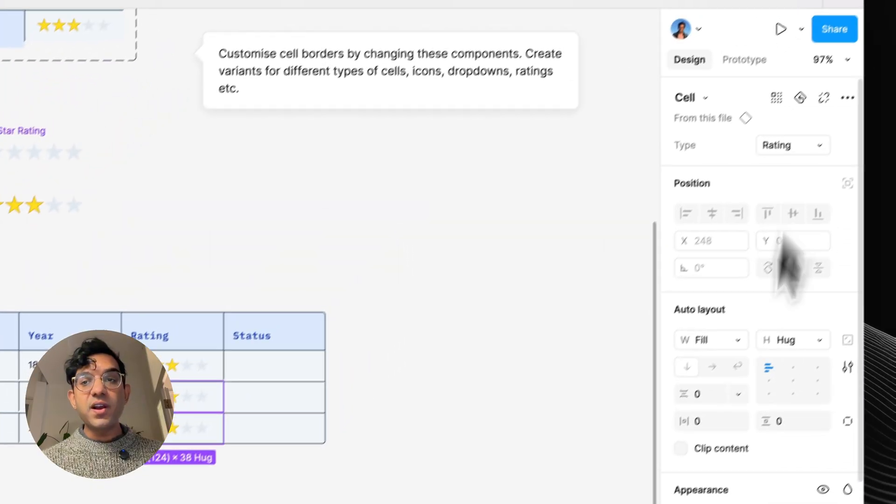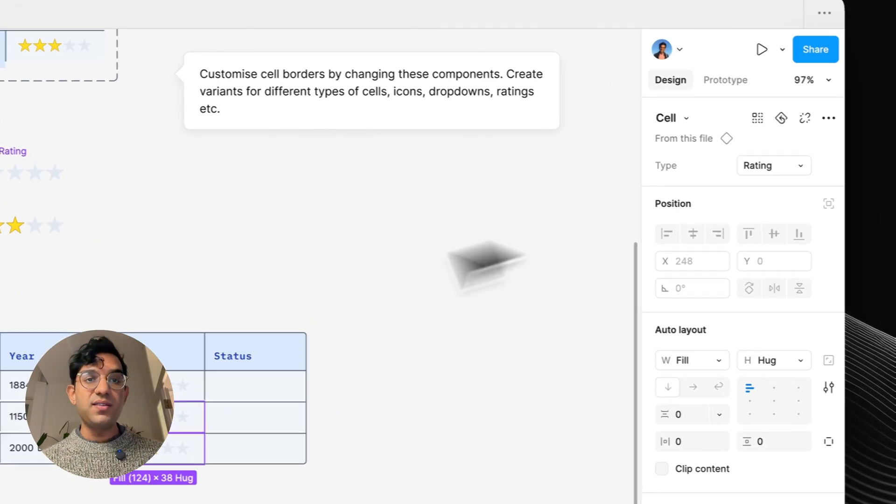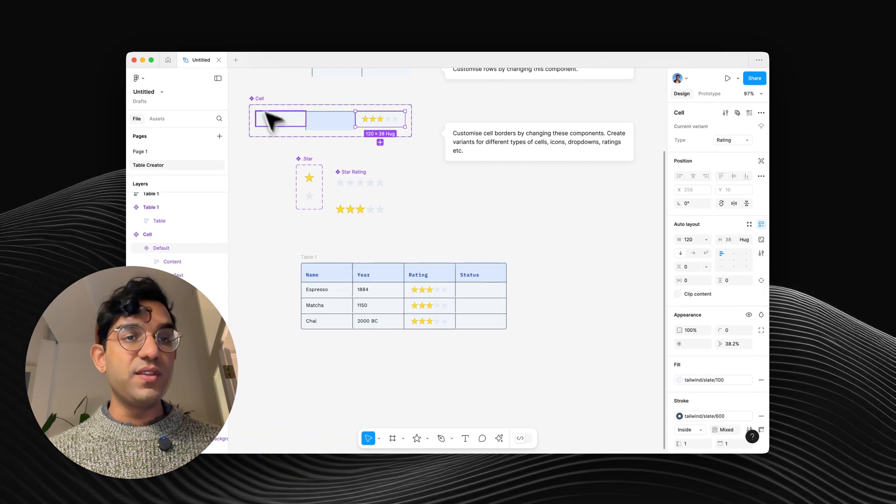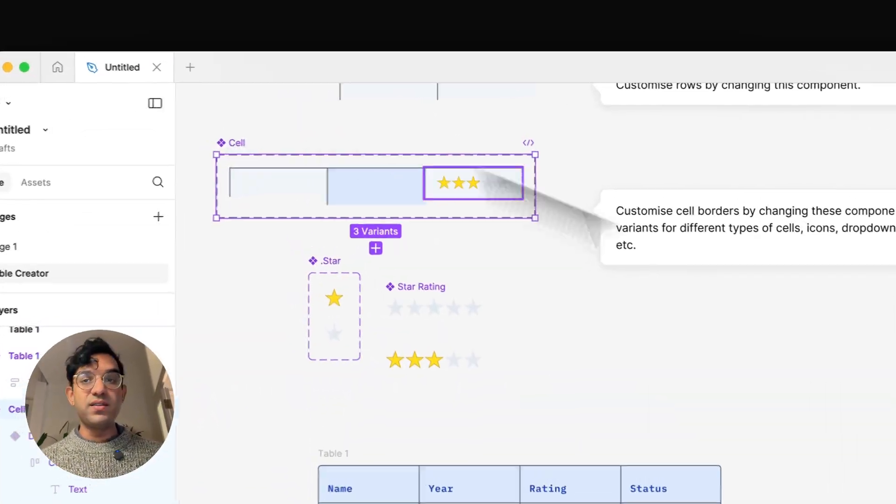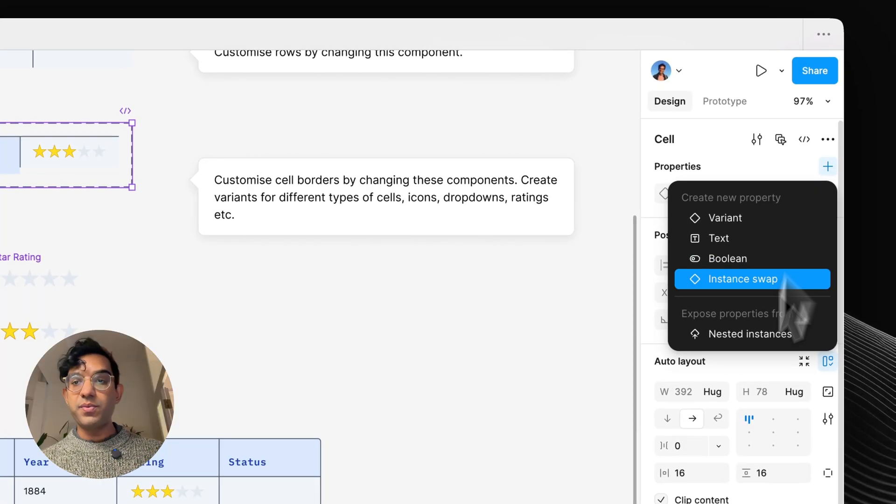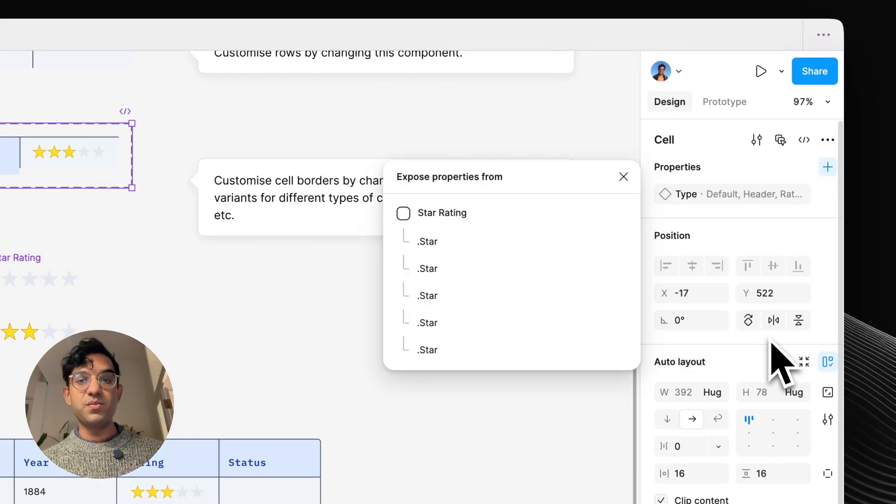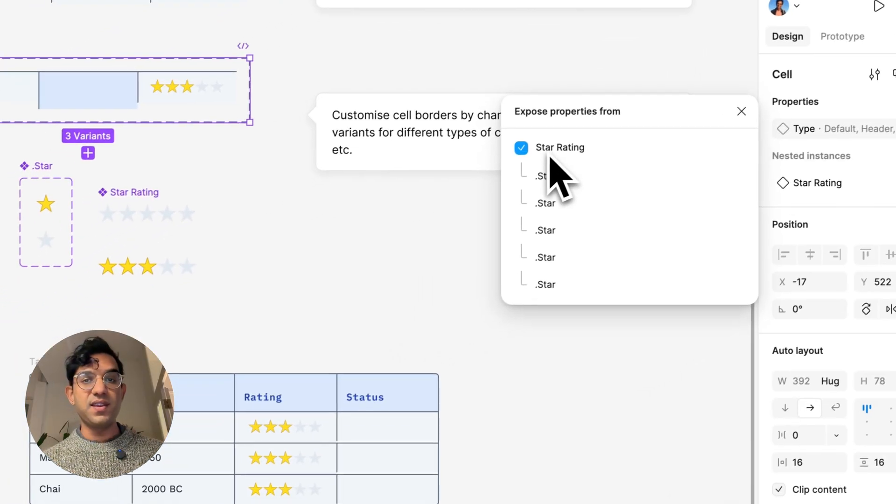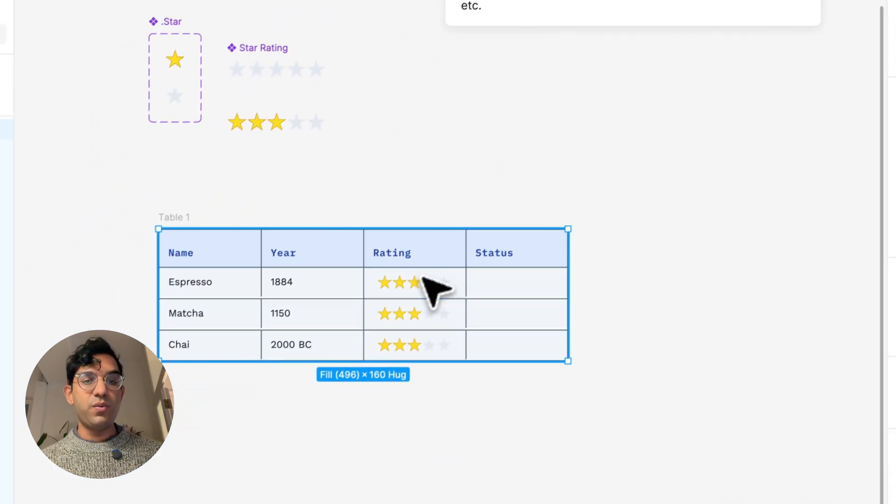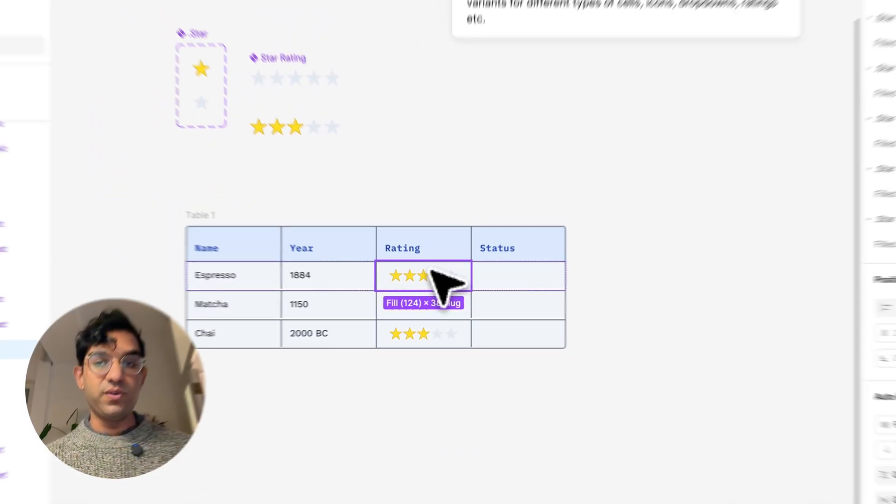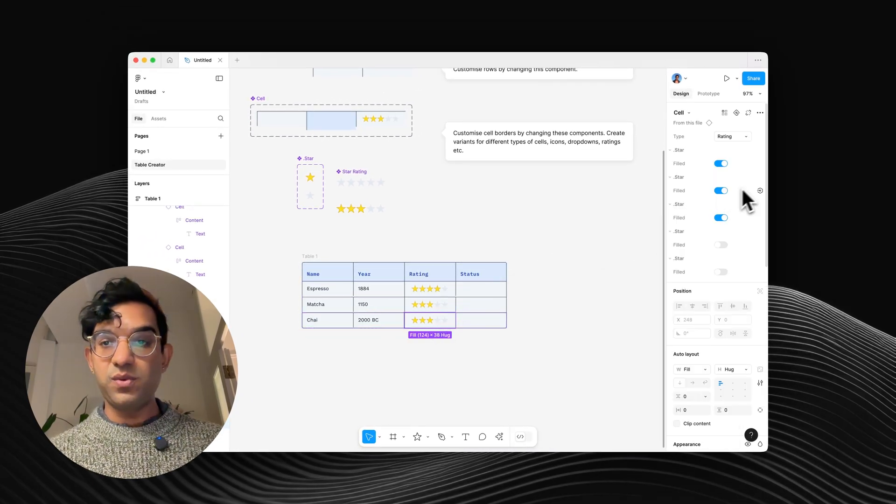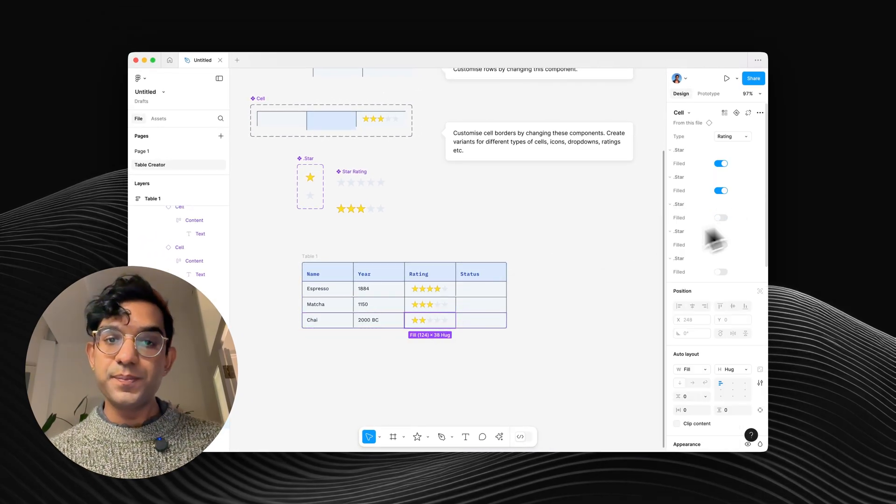And as you'll notice, I can't change my stars here. All we have to do is go to our cell component and add a new property, which is exposed properties from nested instances. And now whenever we click onto a cell, we'll be able to change ratings as we see fit.